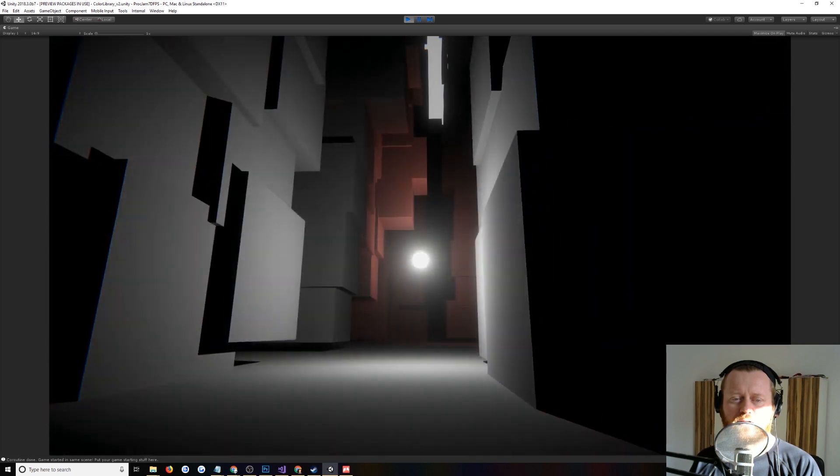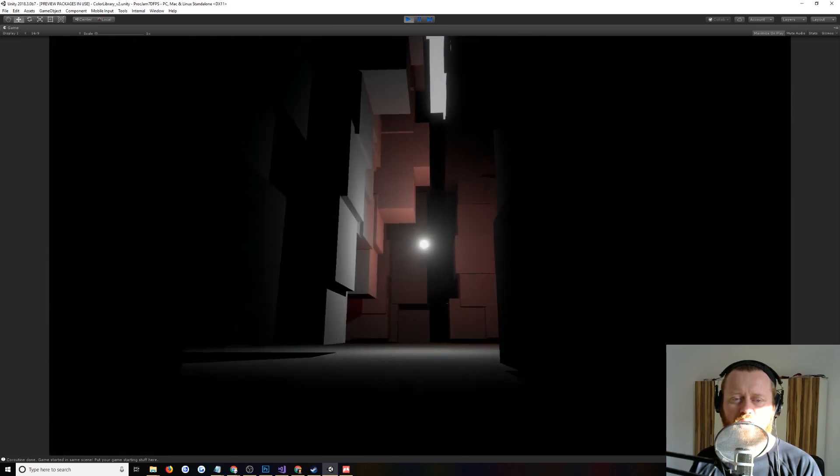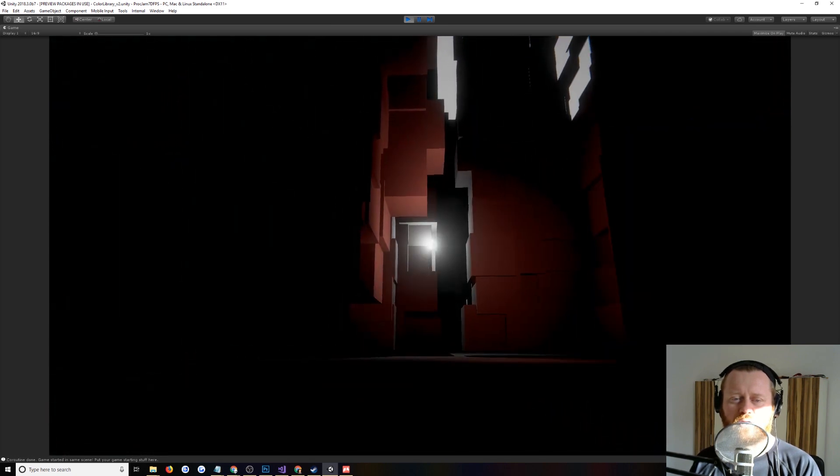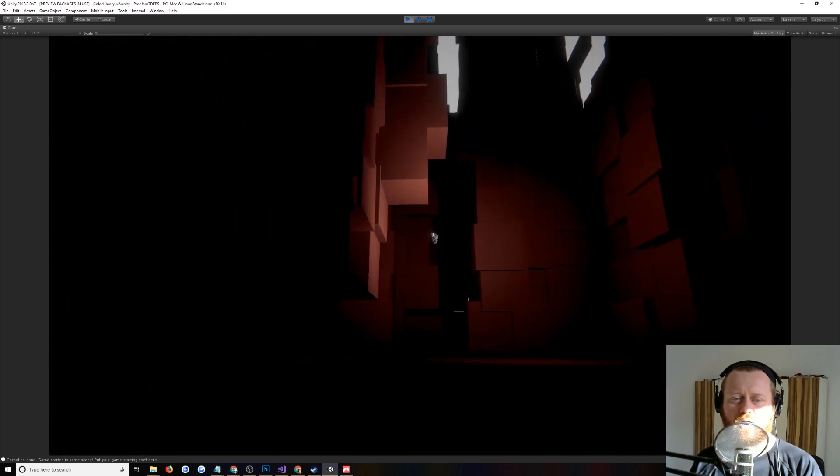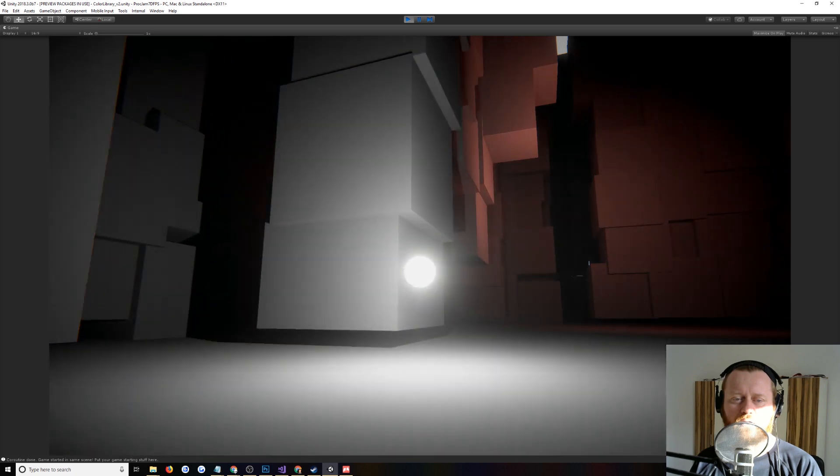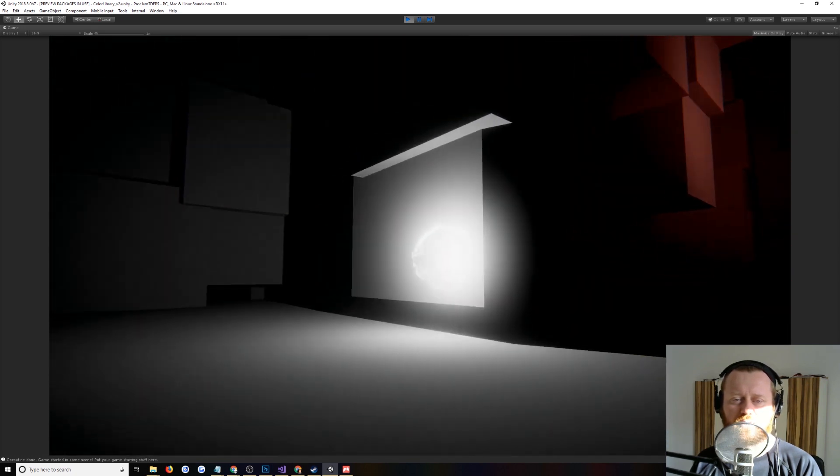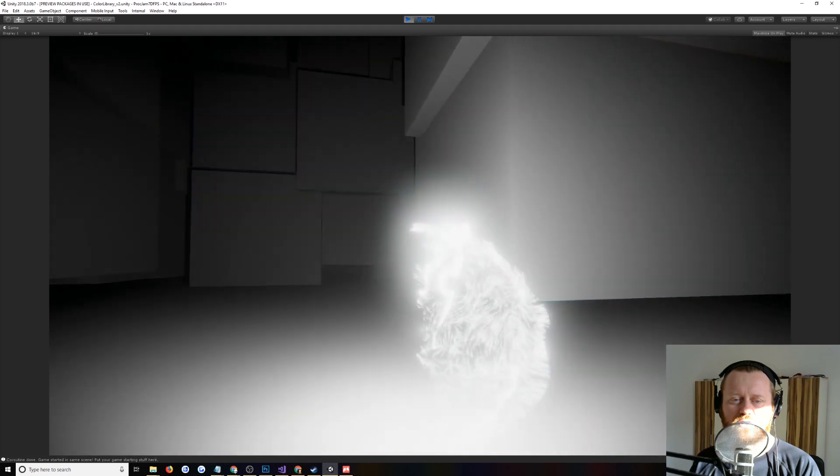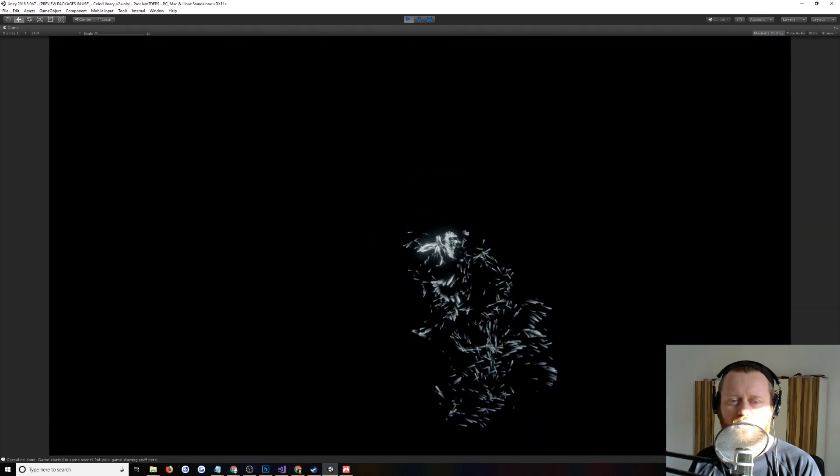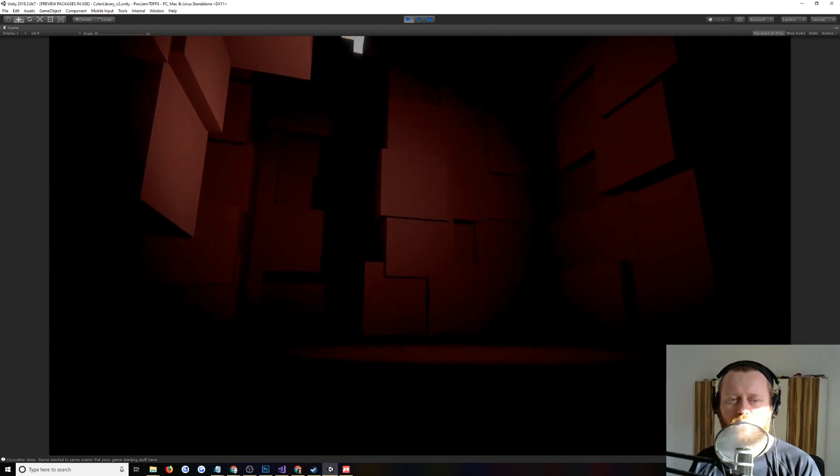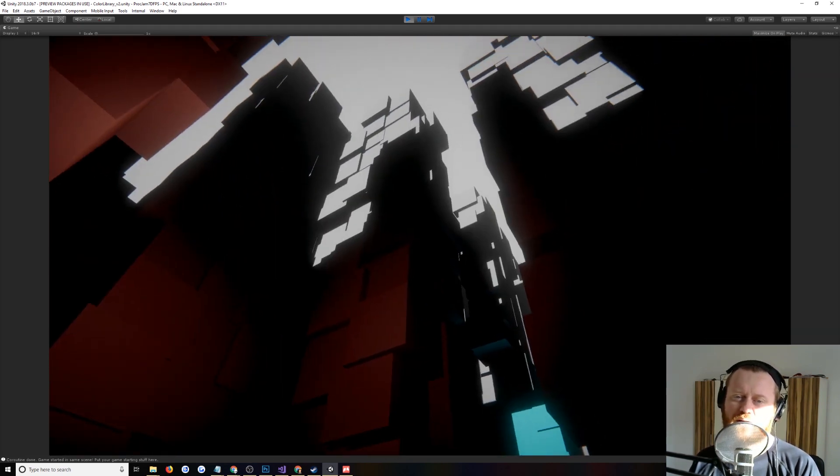There's this thing where you can shoot these lights, which I thought was very pretty. And then I made a little hit sparkle effect, which uses the new visual effects graph.